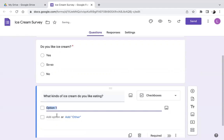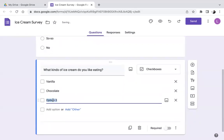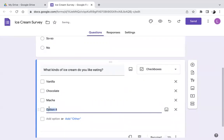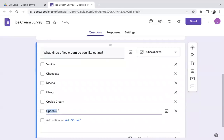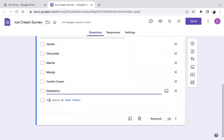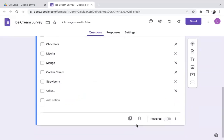Let's put in some options: vanilla, chocolate, matcha — I do live in Japan and matcha is very popular — mango, cookie and cream (one of my favorites), and strawberry. Rather than clicking 'Add Option' for every flavor, I'll click 'Add Other' so participants can write their own answer if they can't find it in the list. I'll also make this required.